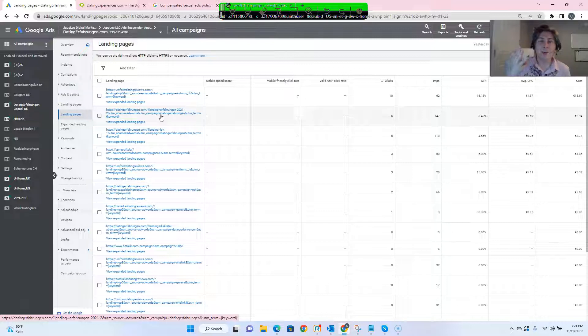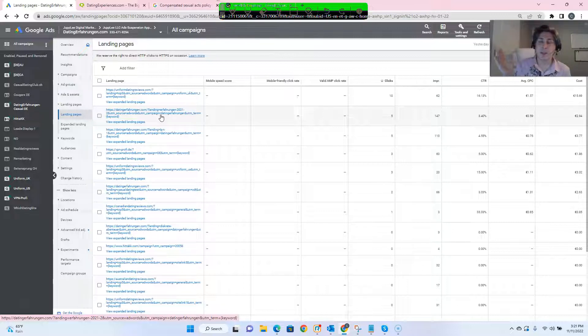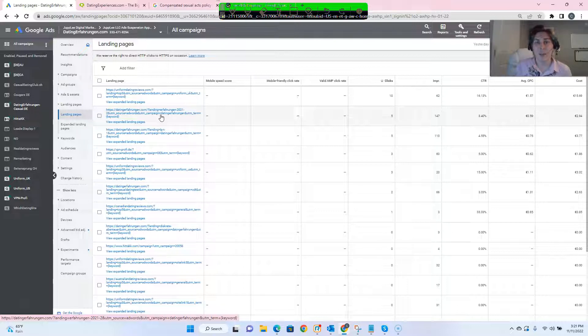So third account from the same client that we worked on and this one was unsuspended in just about a day, just like the other accounts after we had submitted the appeal.